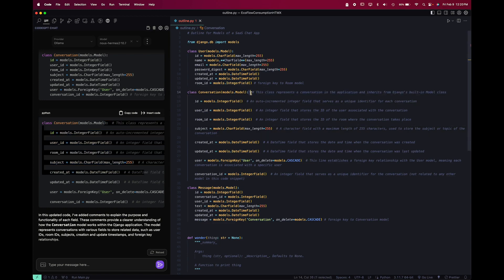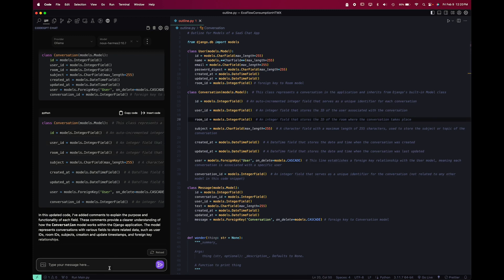And this actually does do a much better job than Continue at adding the code changes from the left into the actual code. And we can also try to modify the code right in the chat box, and we could say 'move the comments above.'